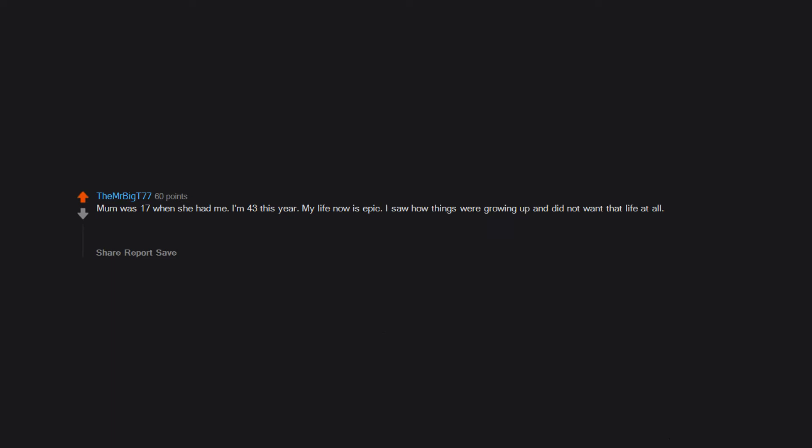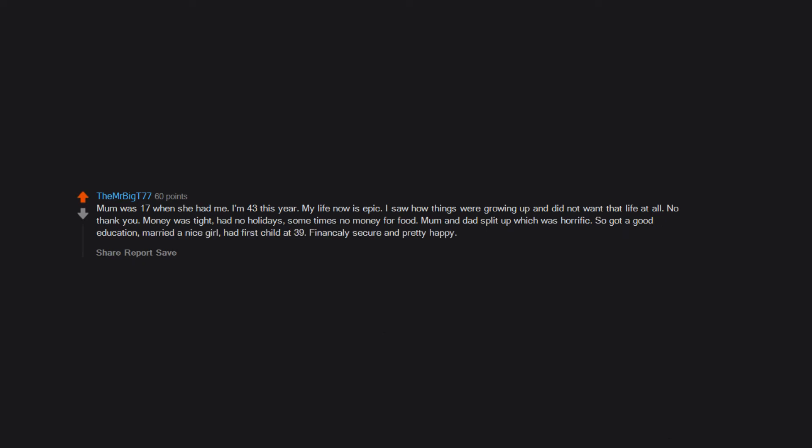I saw how things were growing up and did not want that life at all. No thank you. Money was tight, had no holidays, sometimes no money for food, mom and dad split up which was horrific. So got a good education, married a nice girl, had first child at 39, financially secure and pretty happy.